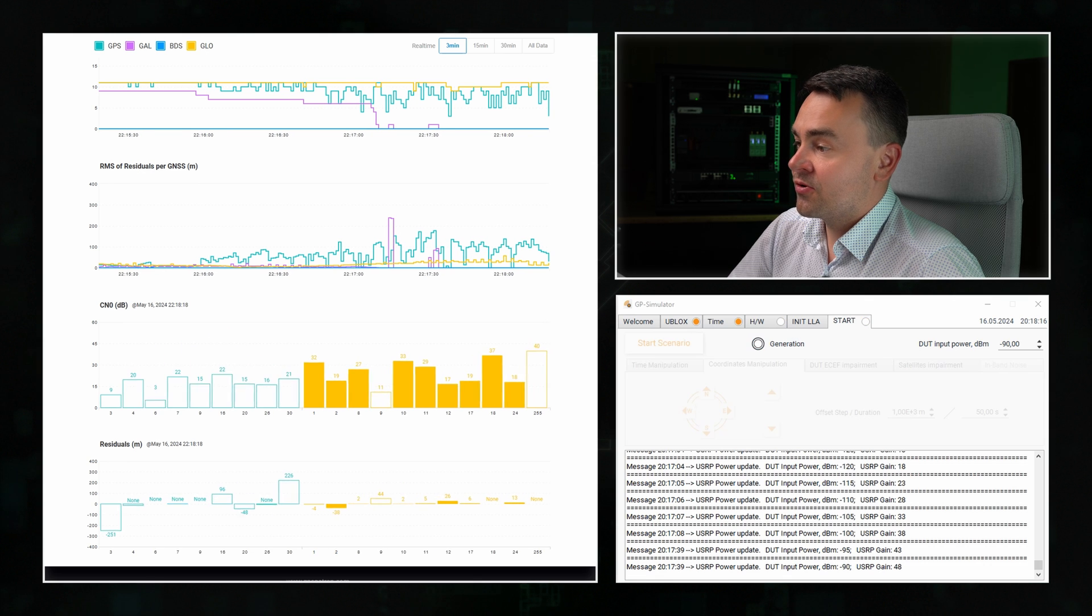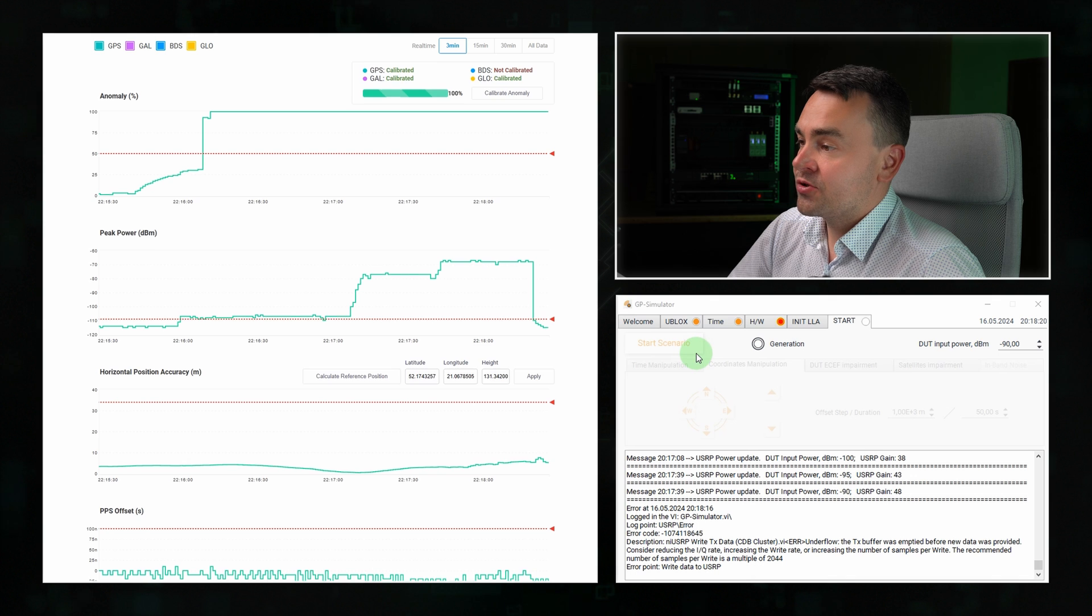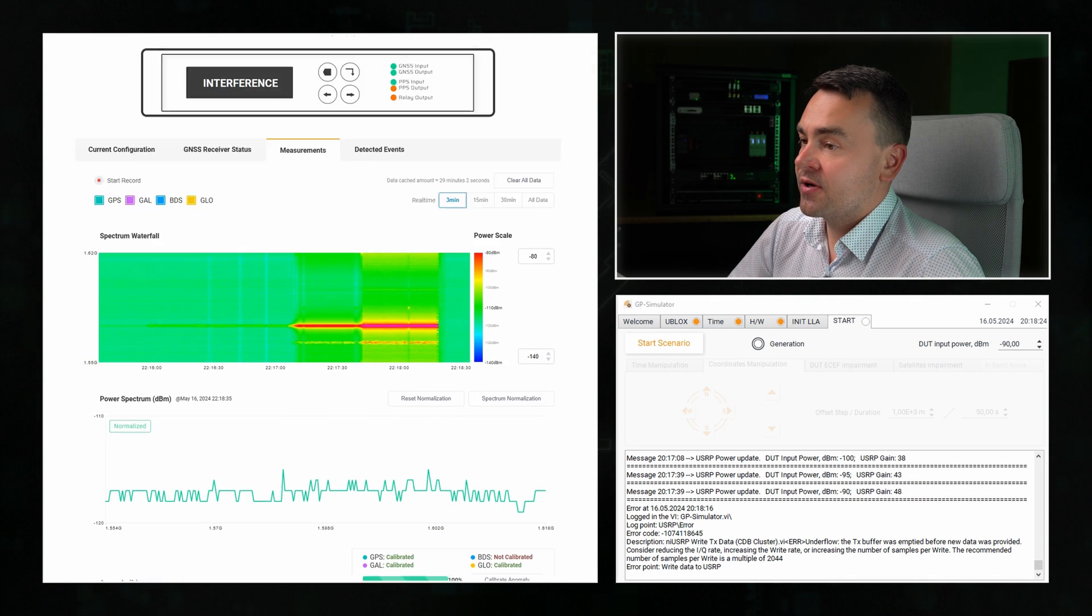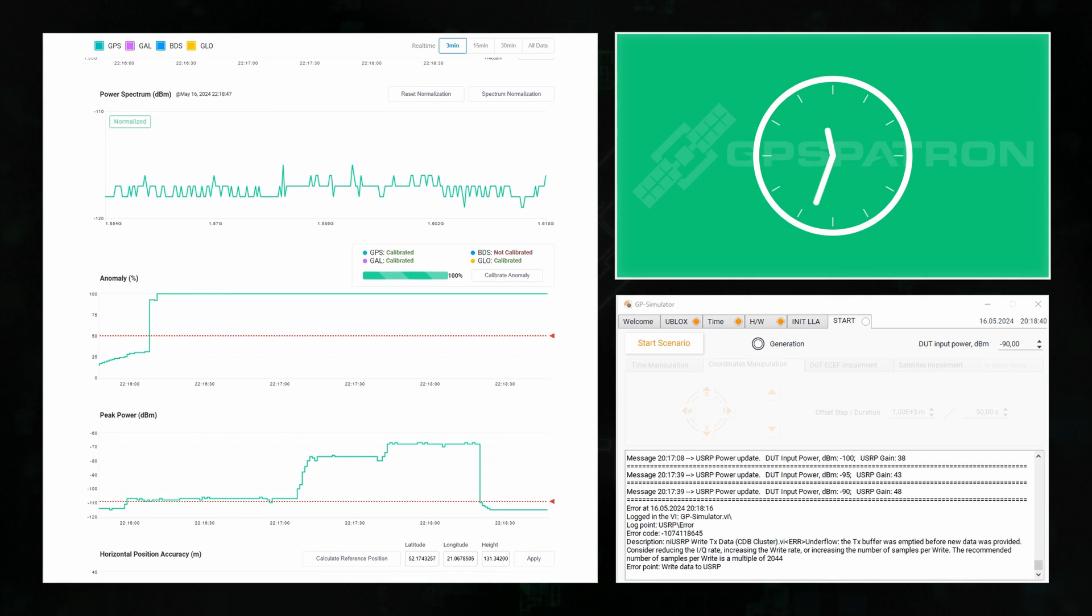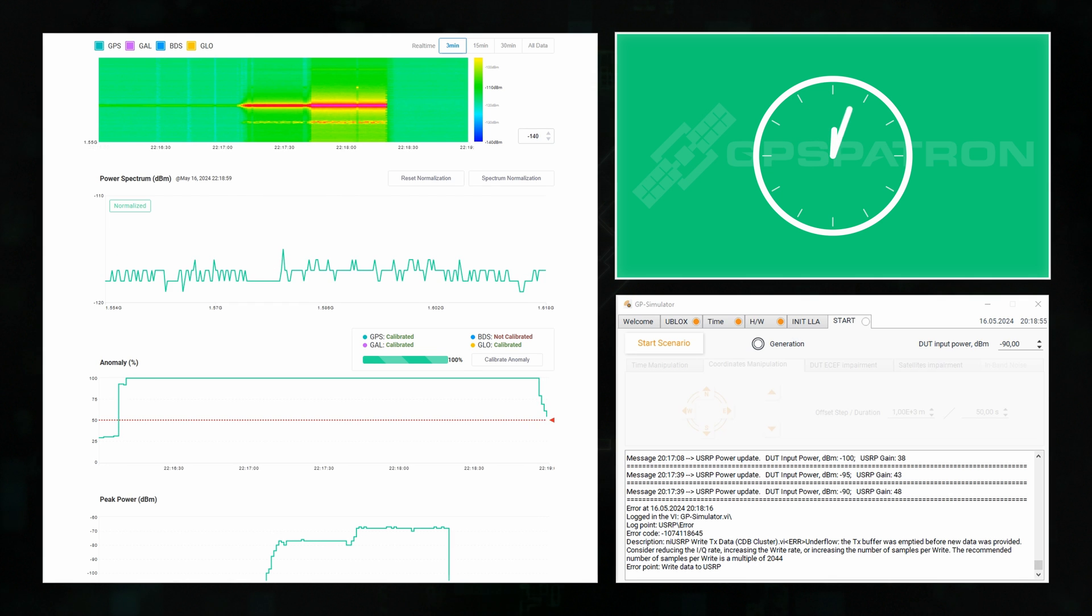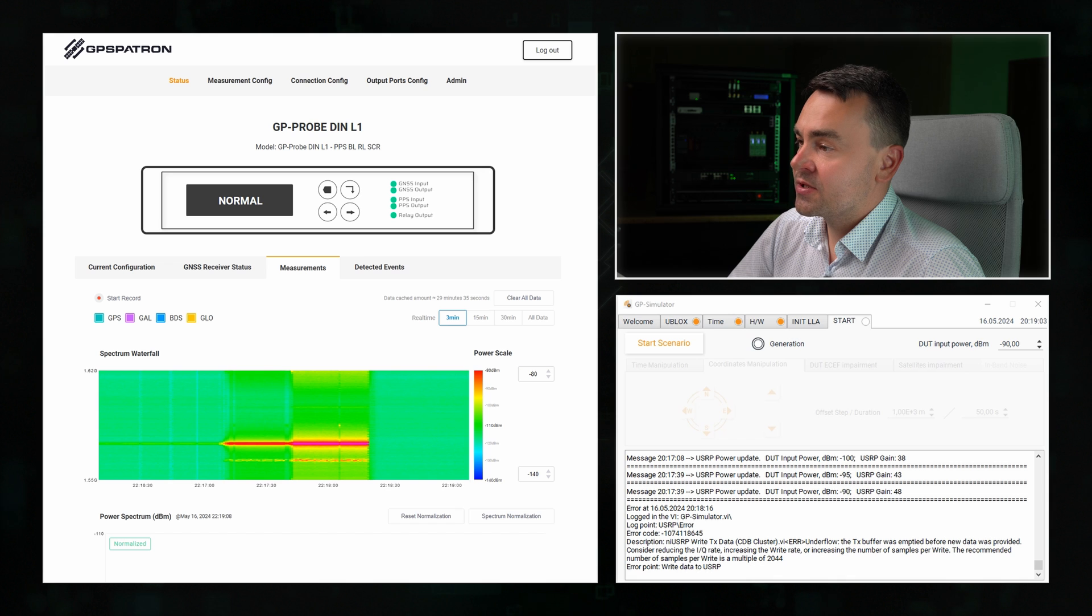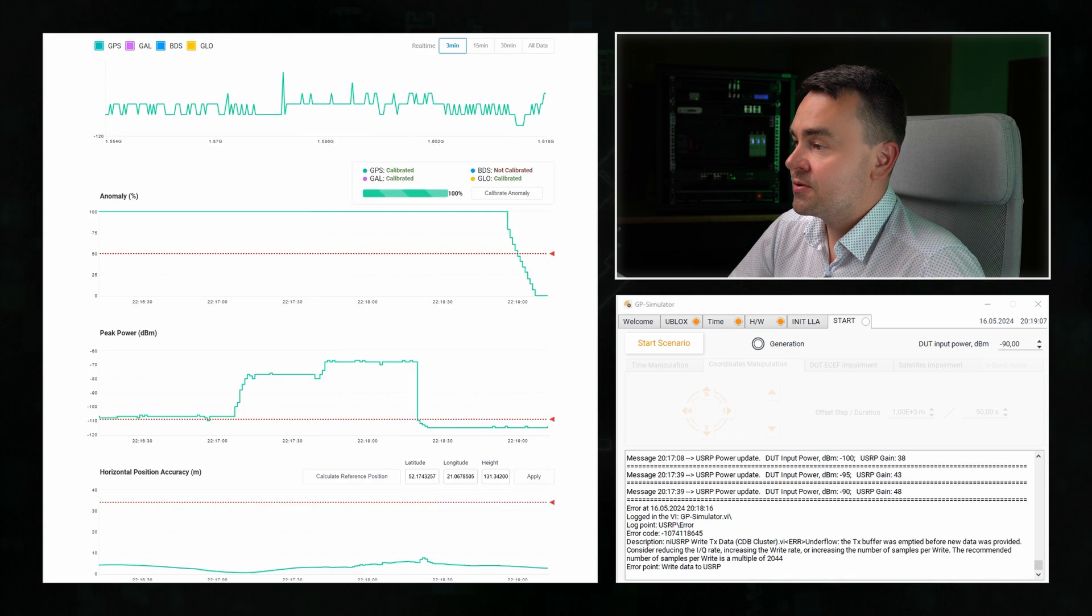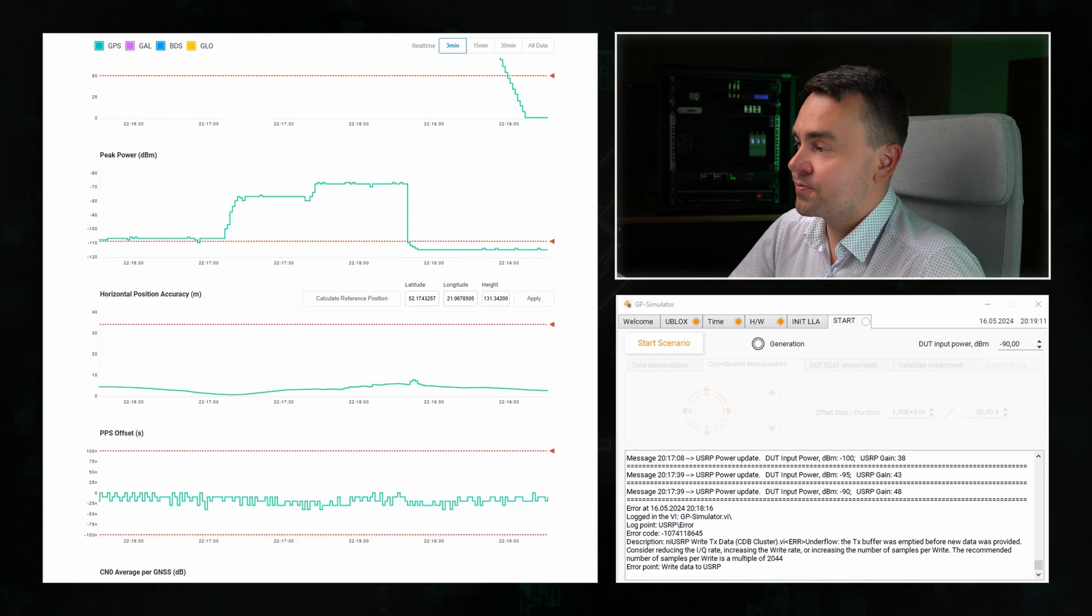Now let's turn off the generator. You see, the peak power has dropped to noise level. Let's see how quickly the receiver recovers. Cool, it took about 40 seconds to restore tracking of the true signals. We see normal status on the display again, and all parameters look good.